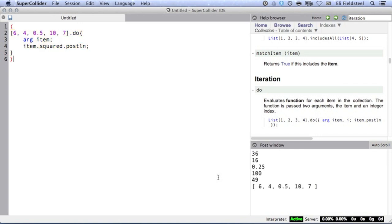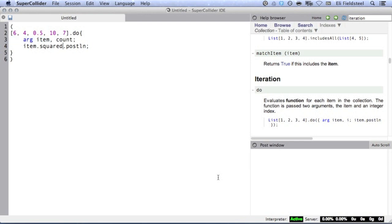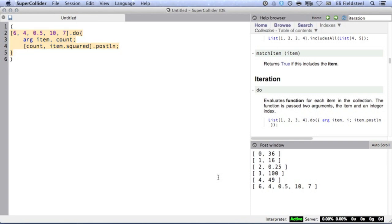In some cases, you might also want to keep track of how many times the function has been evaluated, or in other words, how many iterations have occurred. This is done by adding a second argument to the function, like this. Now on each iteration, I'll instead post an array containing the current number of iterations and the current item, squared.